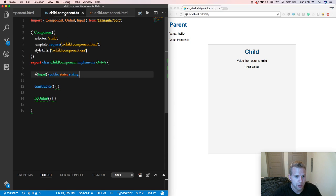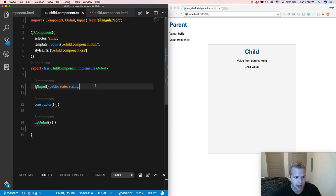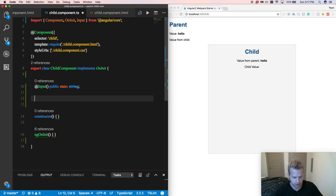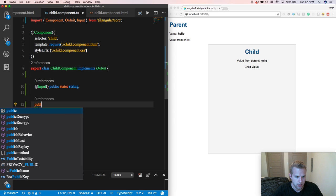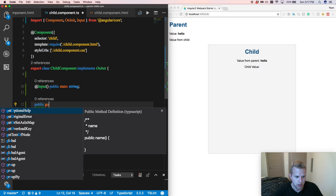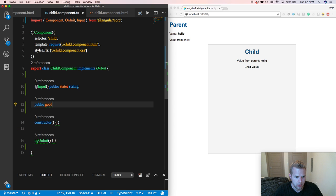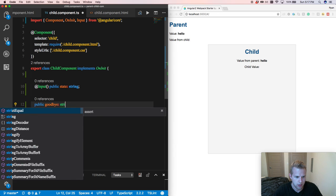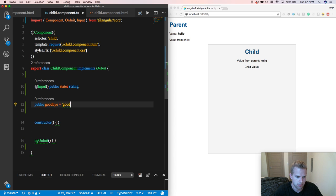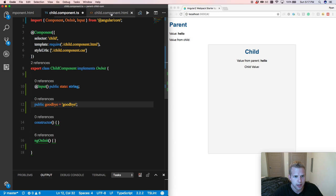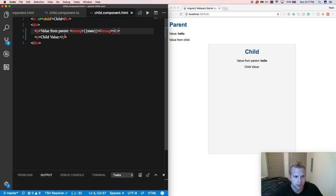So we're going to come into our child component, and we're going to define a variable, and we're going to call it goodbye equal to goodbye. So we got that there. Then let's put it on our page so we could see it.